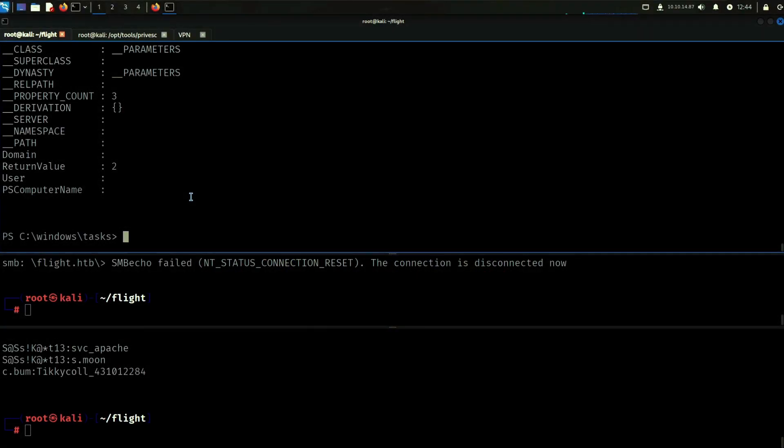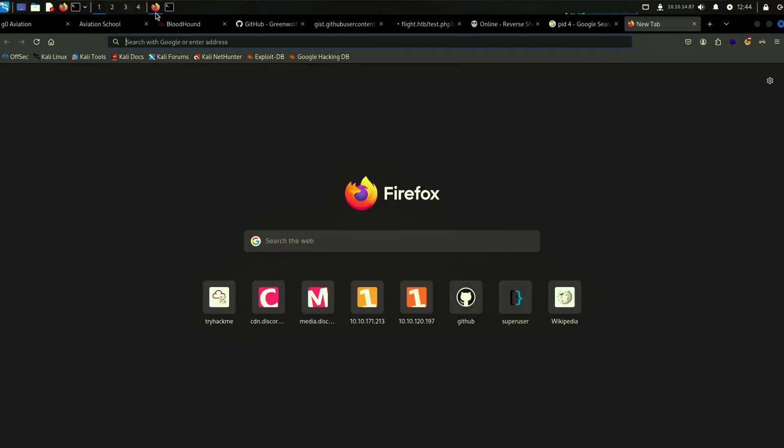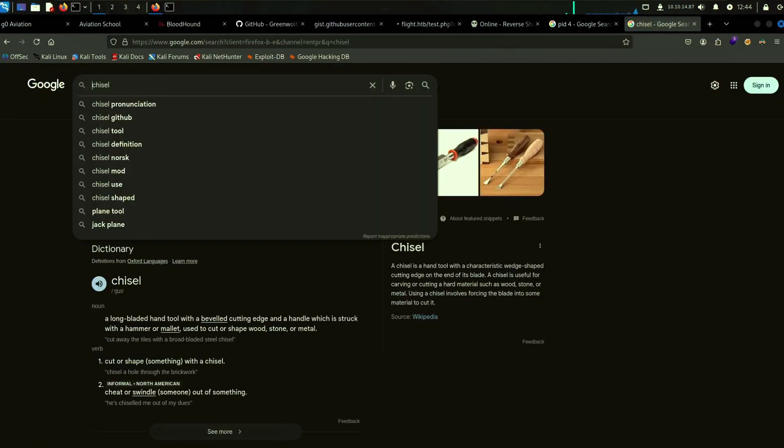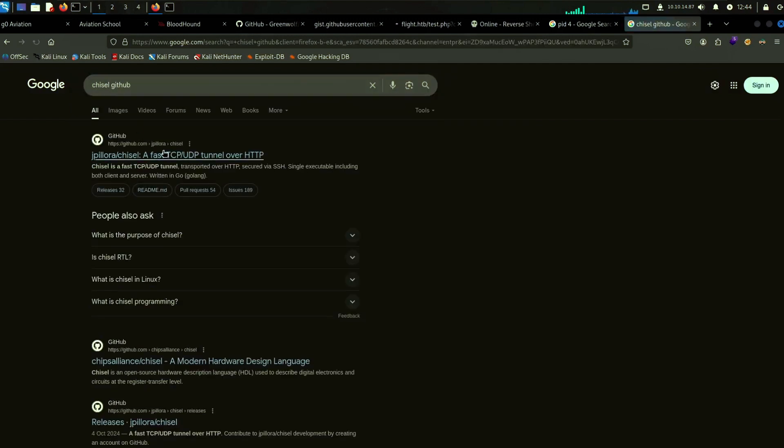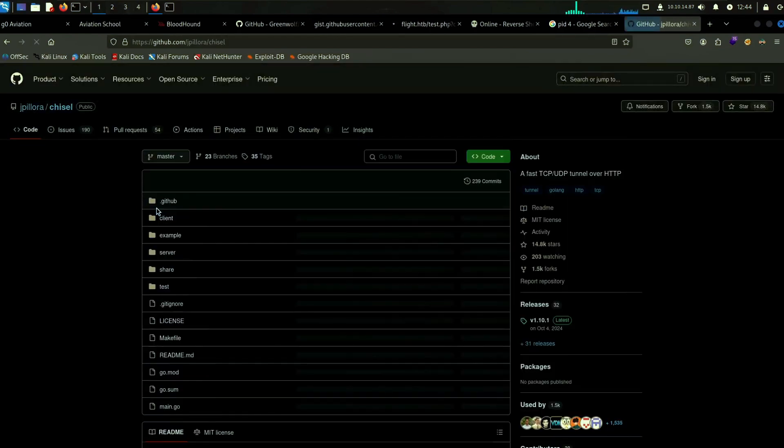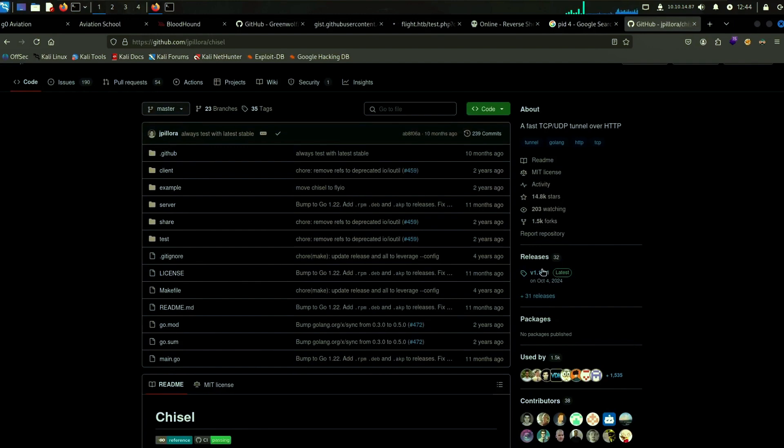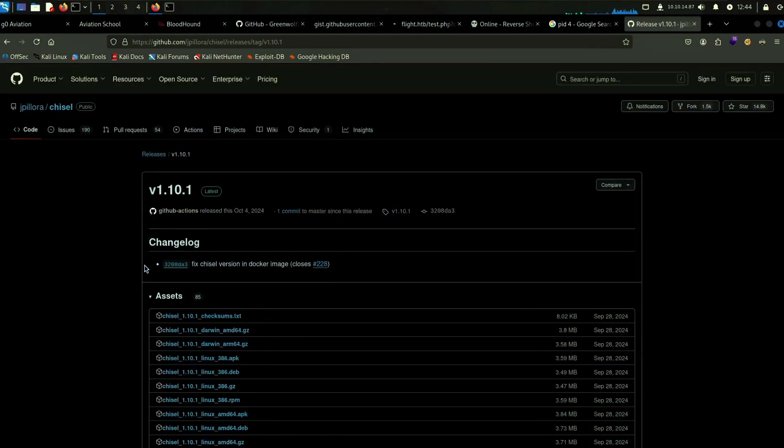Let's check out the service that's running on port 8000 first. It is most likely a web server and the way that we will be able to interact with it is by using chisel. We have to be able to essentially port forward it so that we can interact with it hopefully in our own browser.